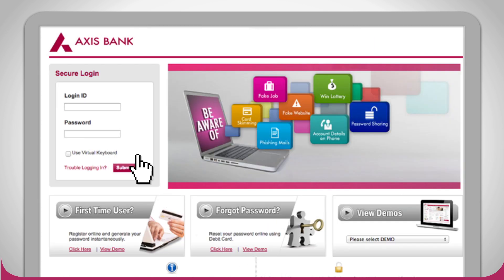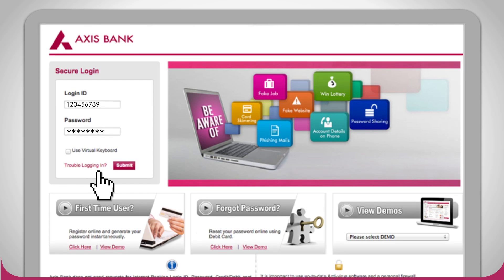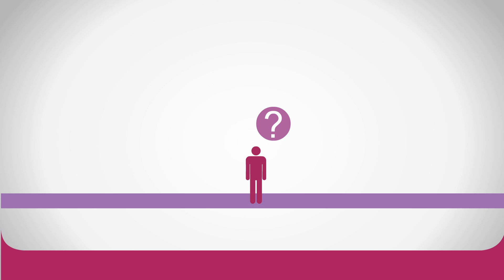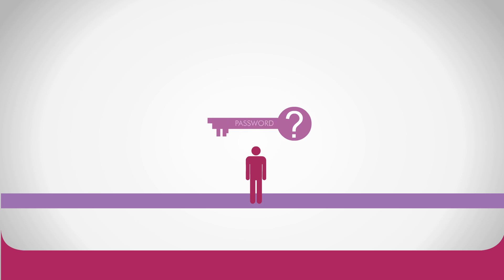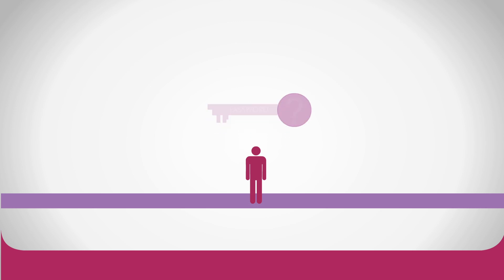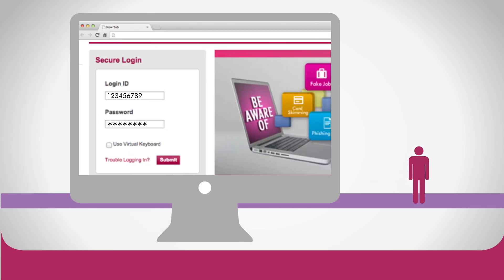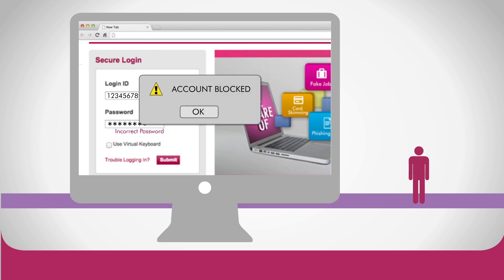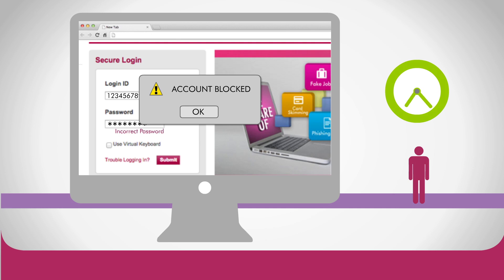Congratulations! You can now log on with the newly set password to start using internet banking and transacting again. Simple, isn't it? Remember, this example is only for when you forgot your password. In case of entering a wrong password multiple times and subsequent account blocking, you will have to wait for the account to get unlocked after 24 hours.